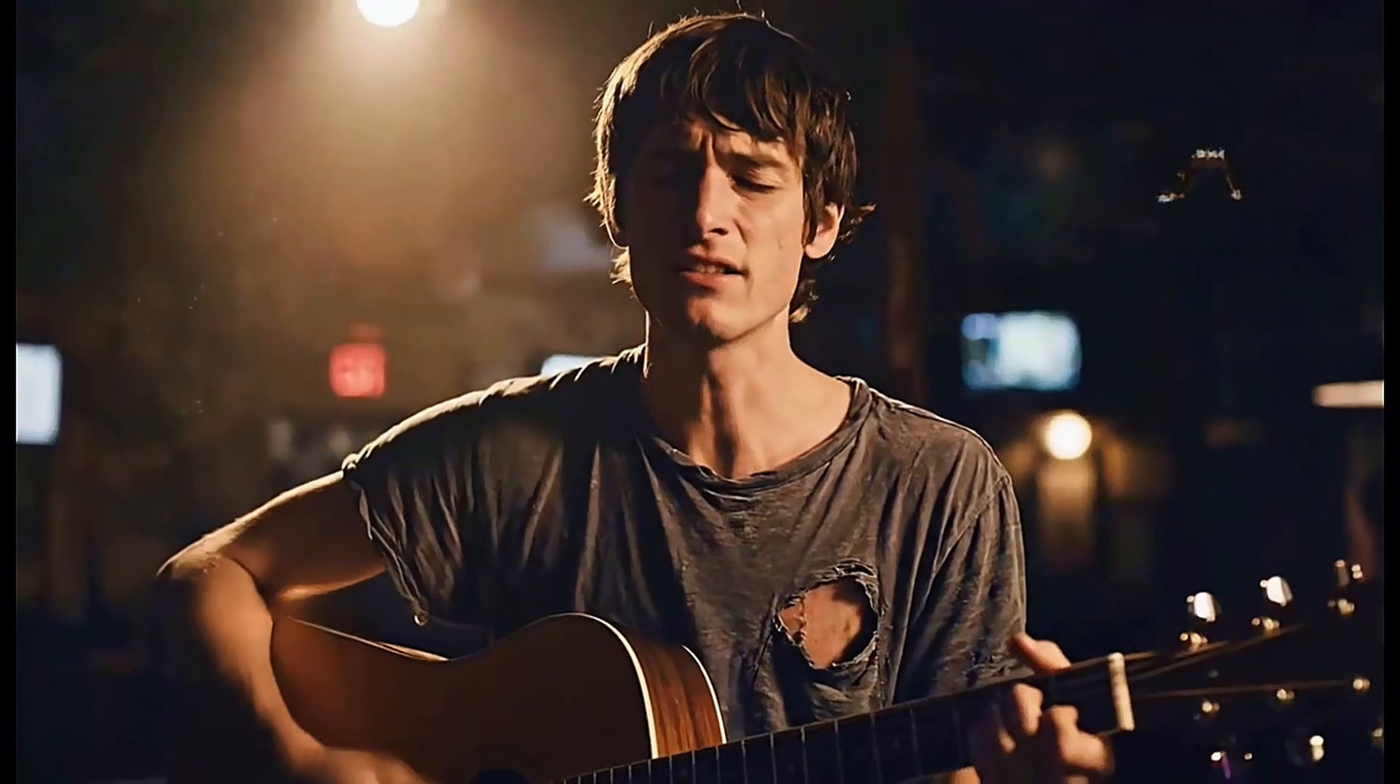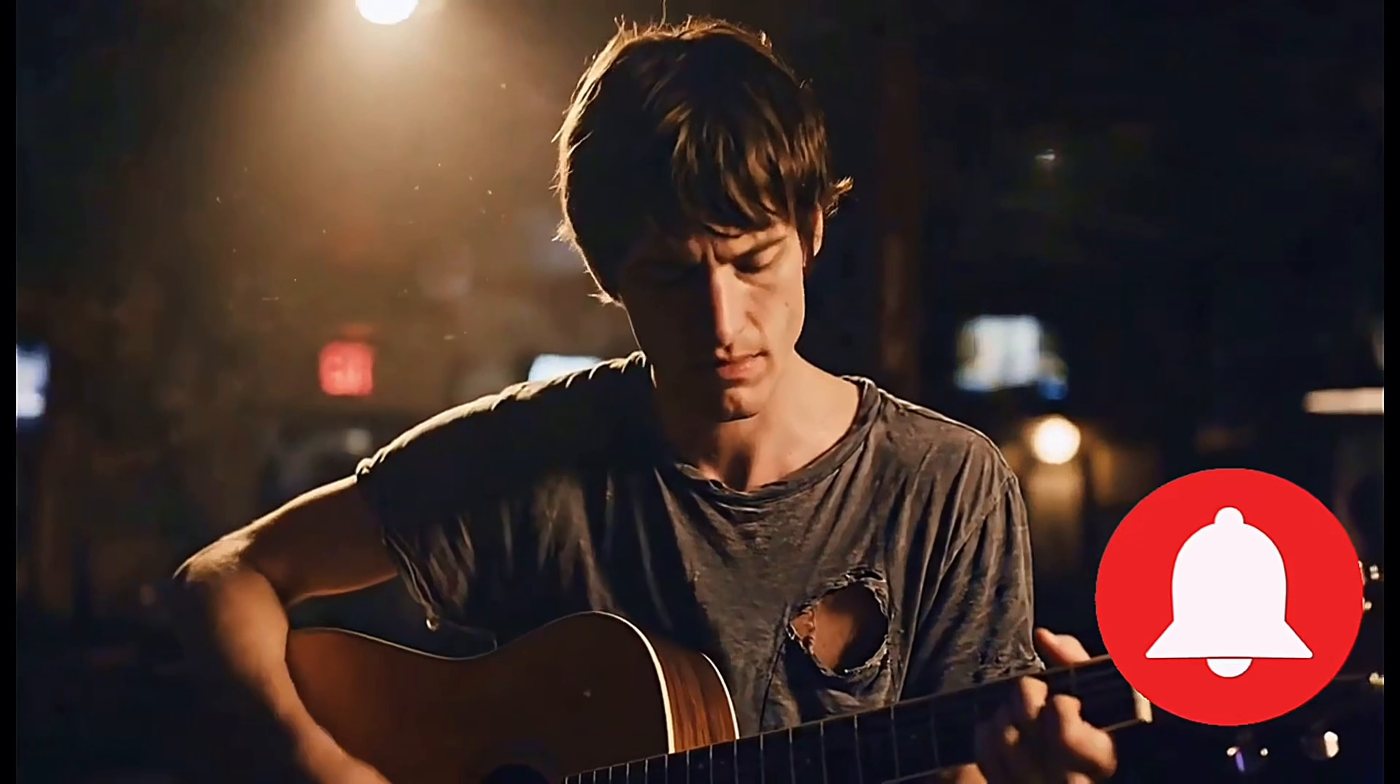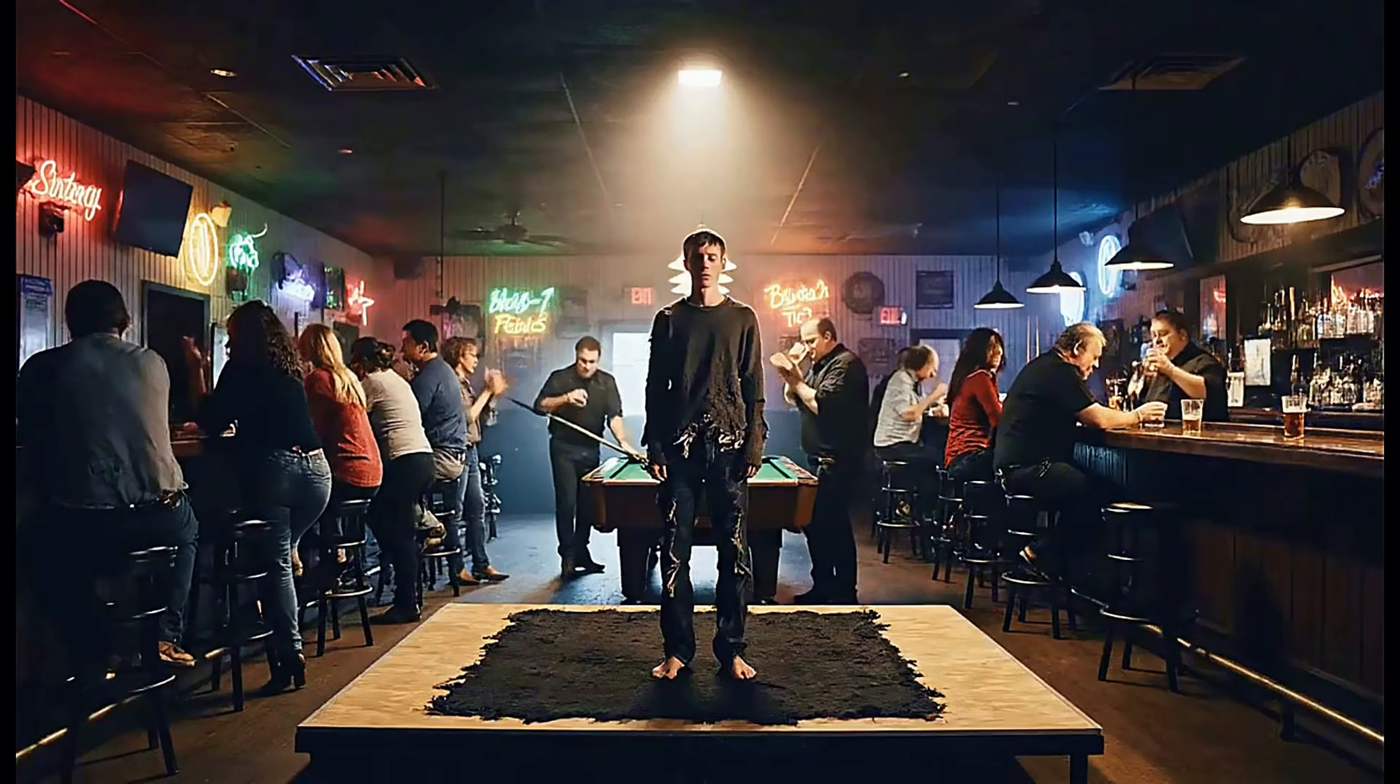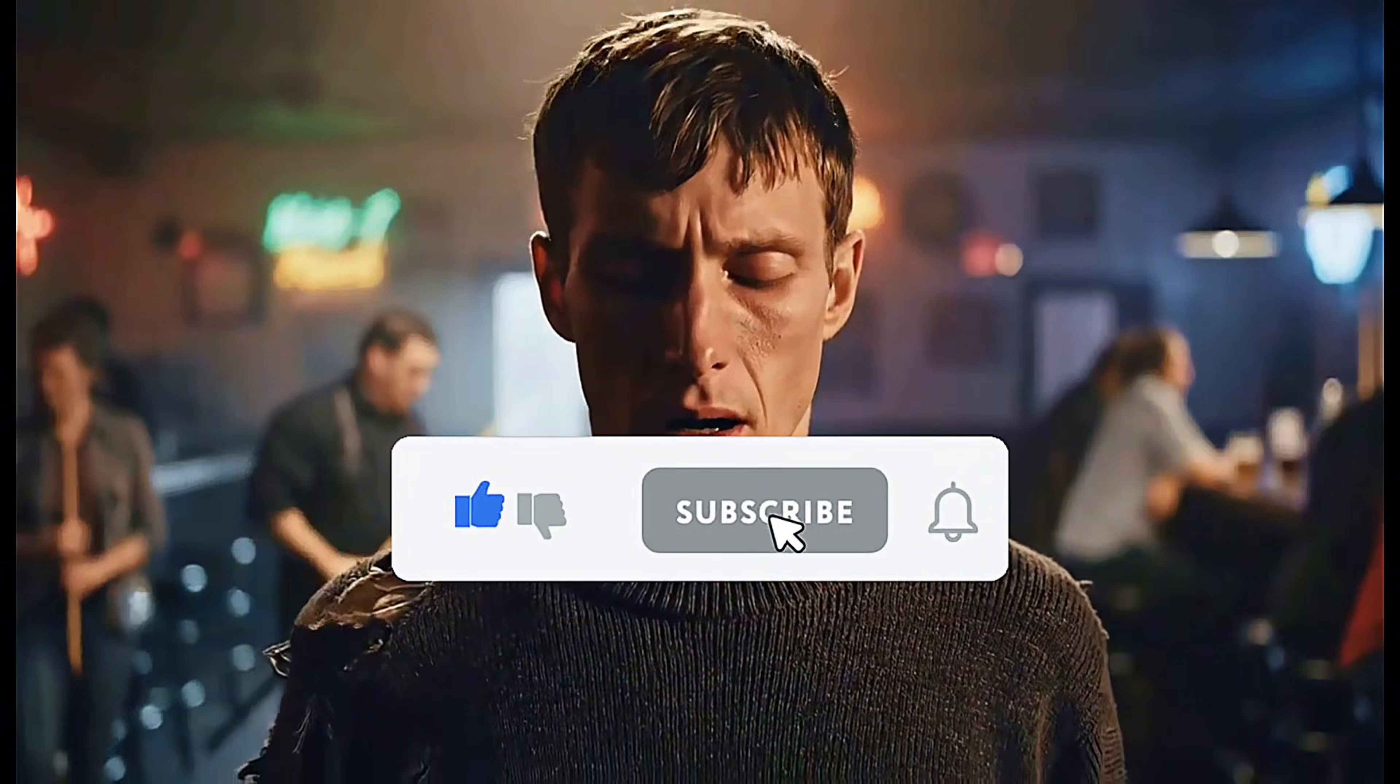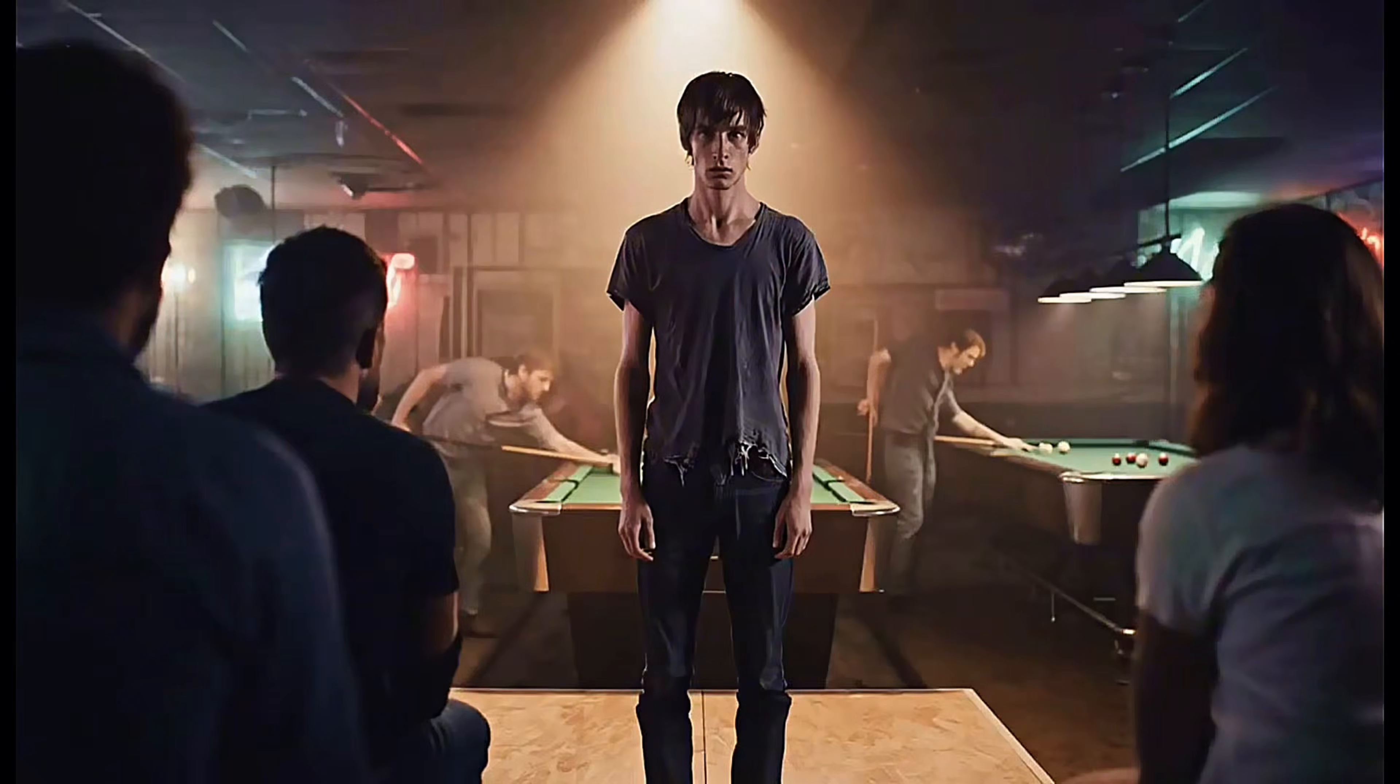I hope this deep dive was helpful. Make sure you turn on the notification bell, because the next video is going to be even more practical and eye-opening. If you liked this video, like, subscribe, and drop a comment. Thanks for watching.